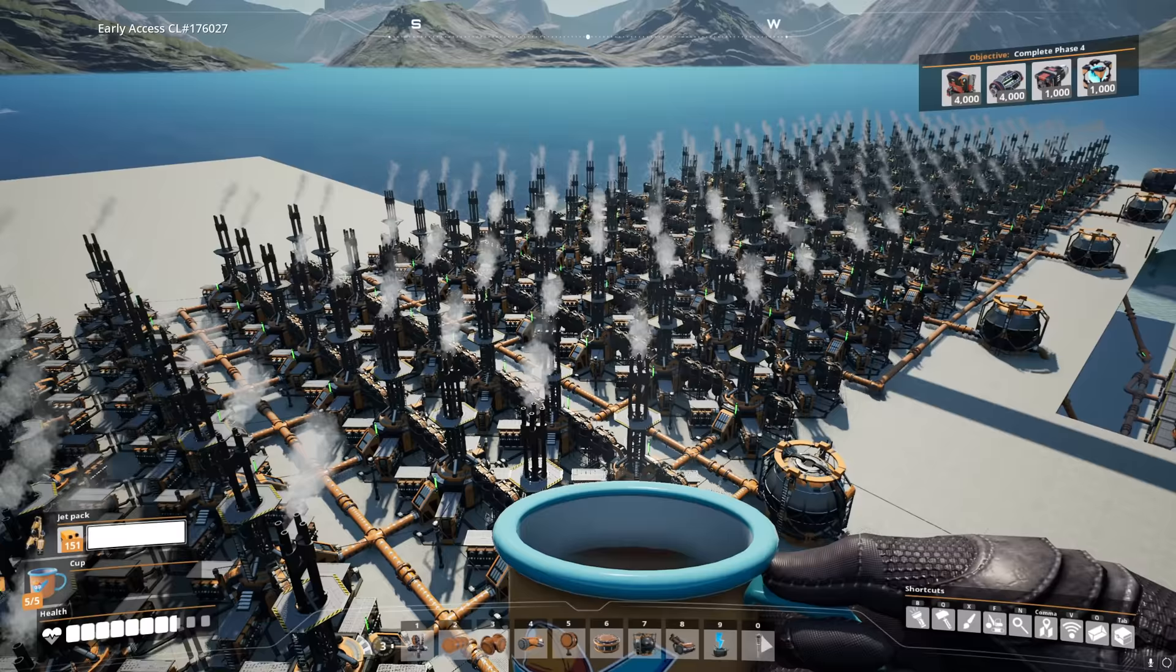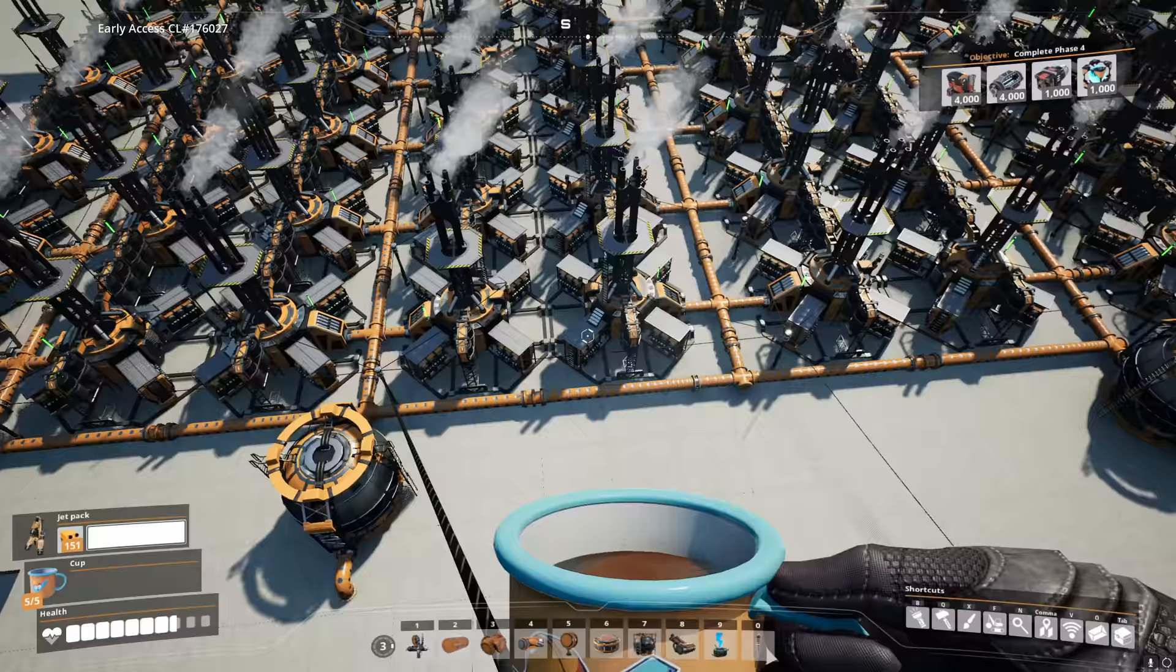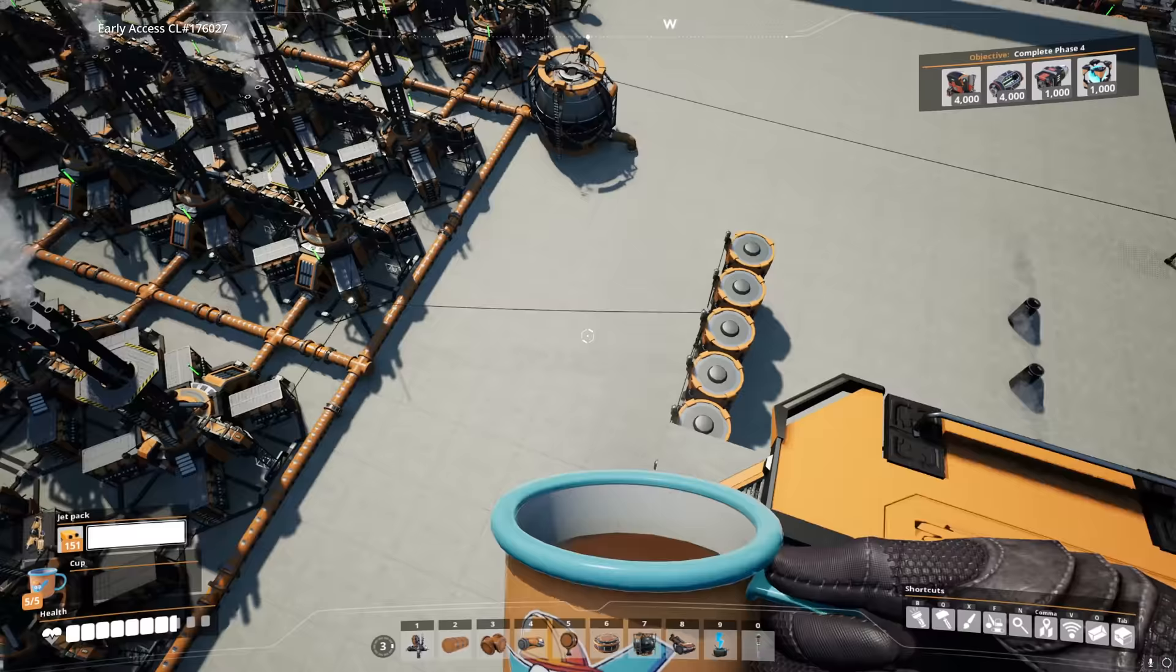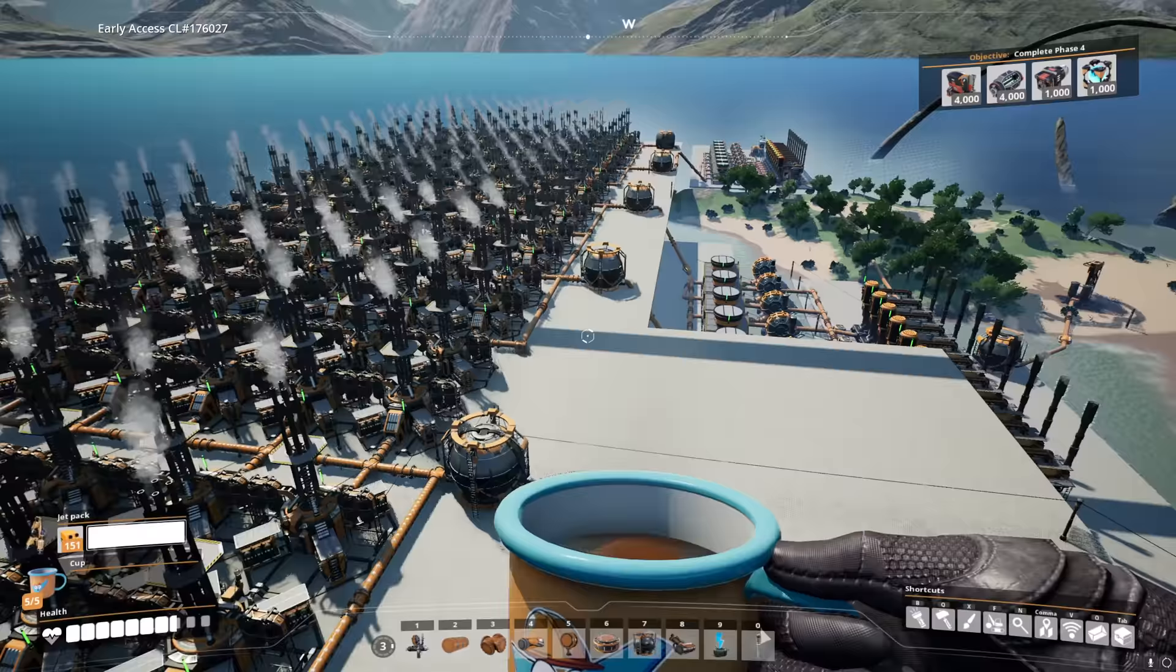All right then, that should handily cover all our power production needs for at least the near future. That's 32,850 megawatts. Oh God. Also, we stuck in a few batteries. I don't know why, but it just seemed appropriate considering the amount of these we built in.